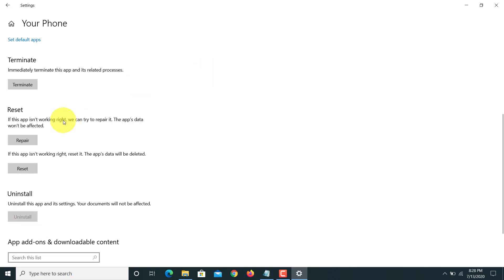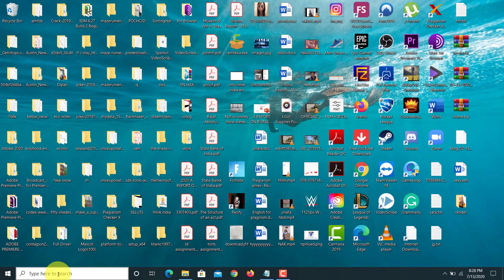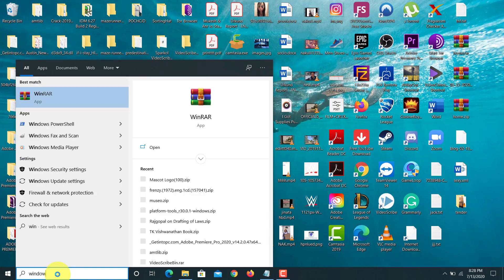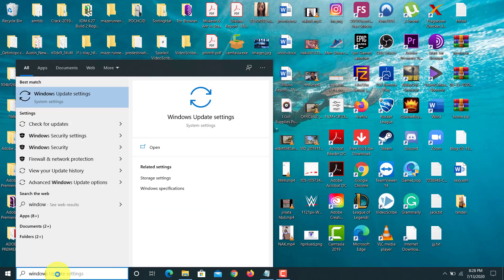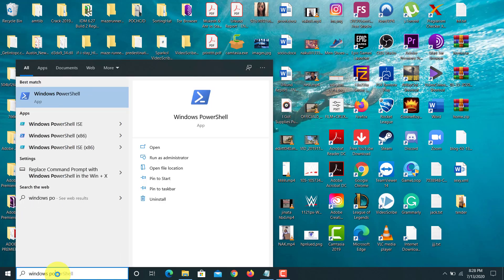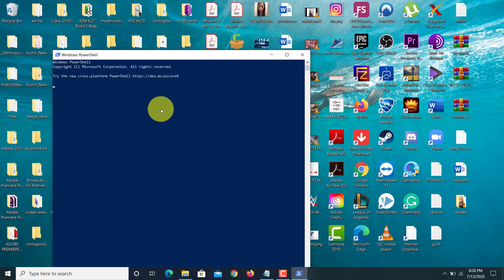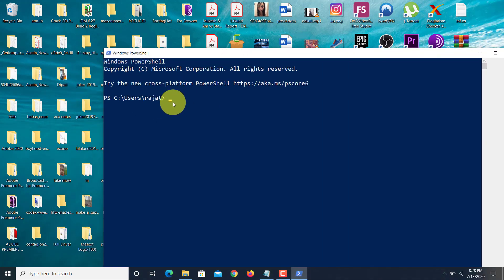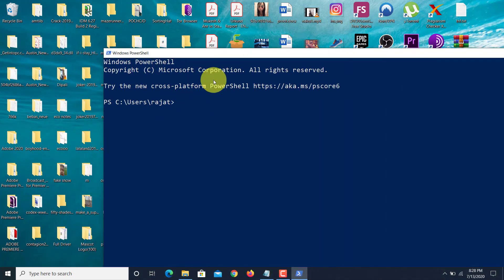So how can we uninstall this application or any other application? It's quite easy. First, what we have to do is look for Windows PowerShell. Open Windows PowerShell, and here we have to type something.